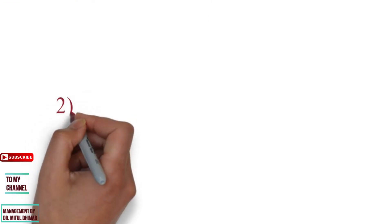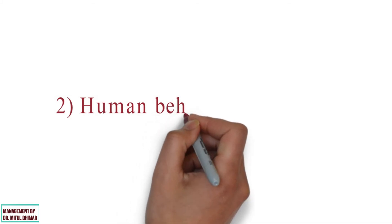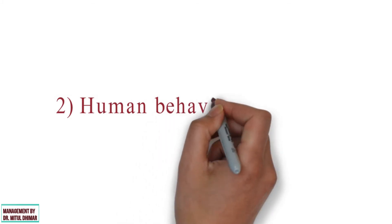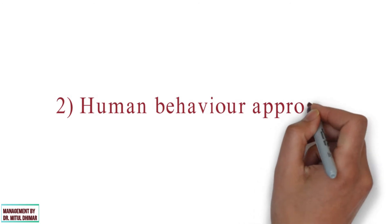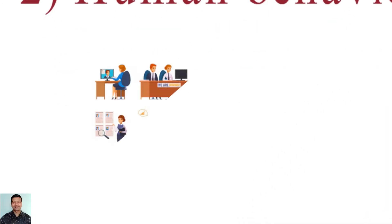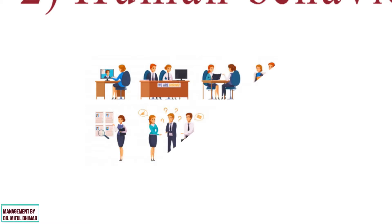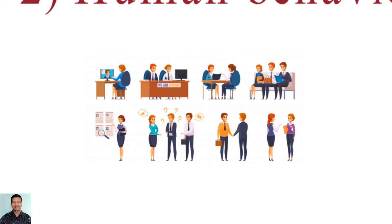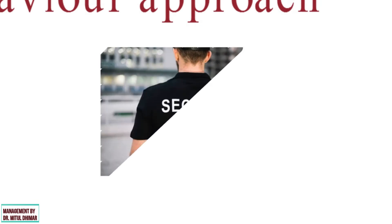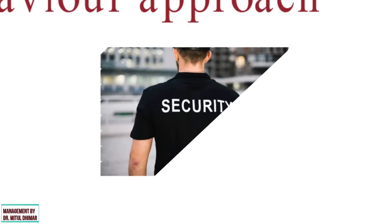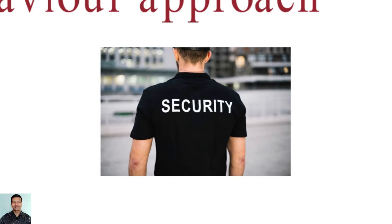Number two: Human behavior approach. As we know that management is getting work done through other people, this approach revolves around human behavior. This approach places more emphasis on human resources compared to other resources in the organization. Humans are essential to achieve success in the organization. This approach emphasizes the importance of leadership, people's motivation at work, and the influence of the work environment. For example, if you run a security guard business, you should ensure that your personnel receive counseling as a means of dealing with the aftereffects of handling dangerous situations.